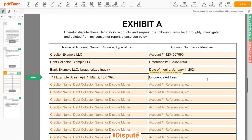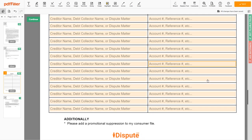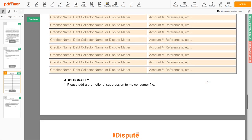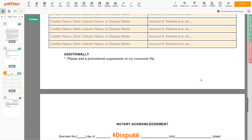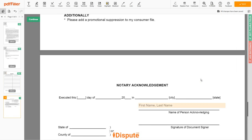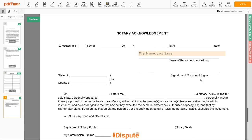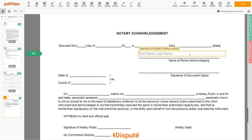Remember, you have the legal right to investigate one or numerous accounts in your consumer report, and the consumer reporting agency should comply with your dispute demands. Lastly, in the Notary section, please enter your first and last name again — John Doe.